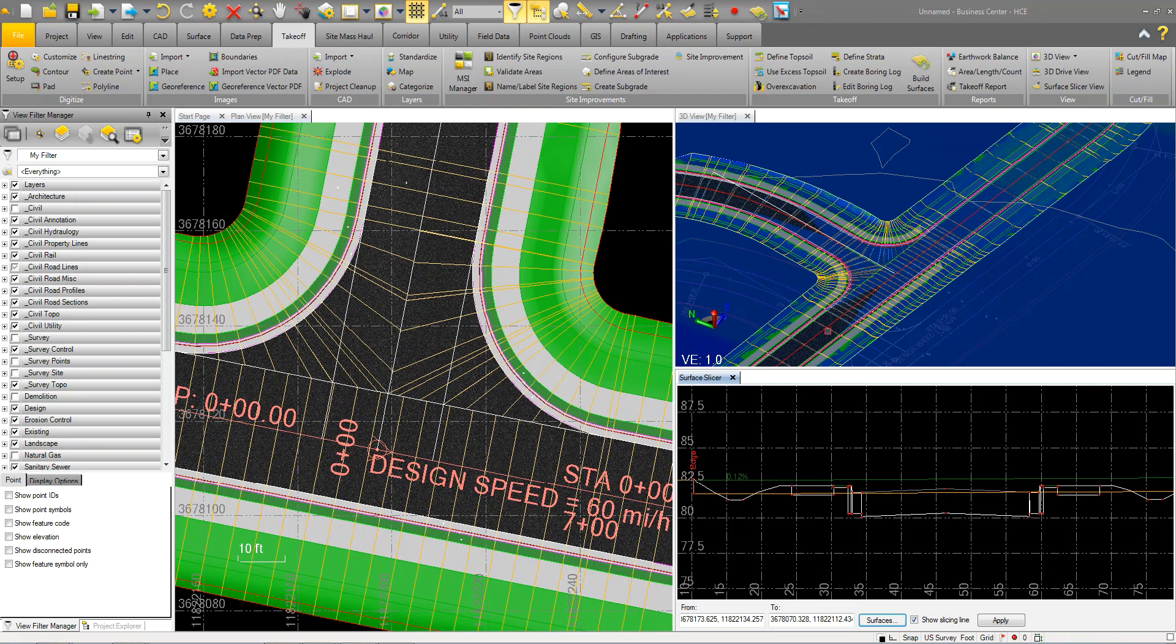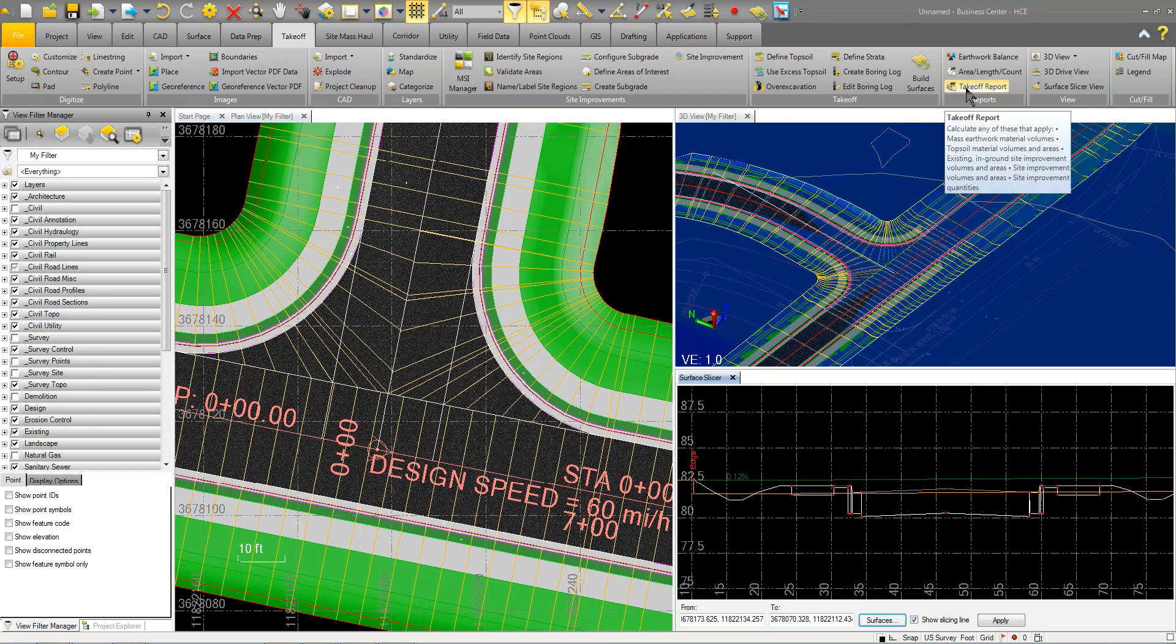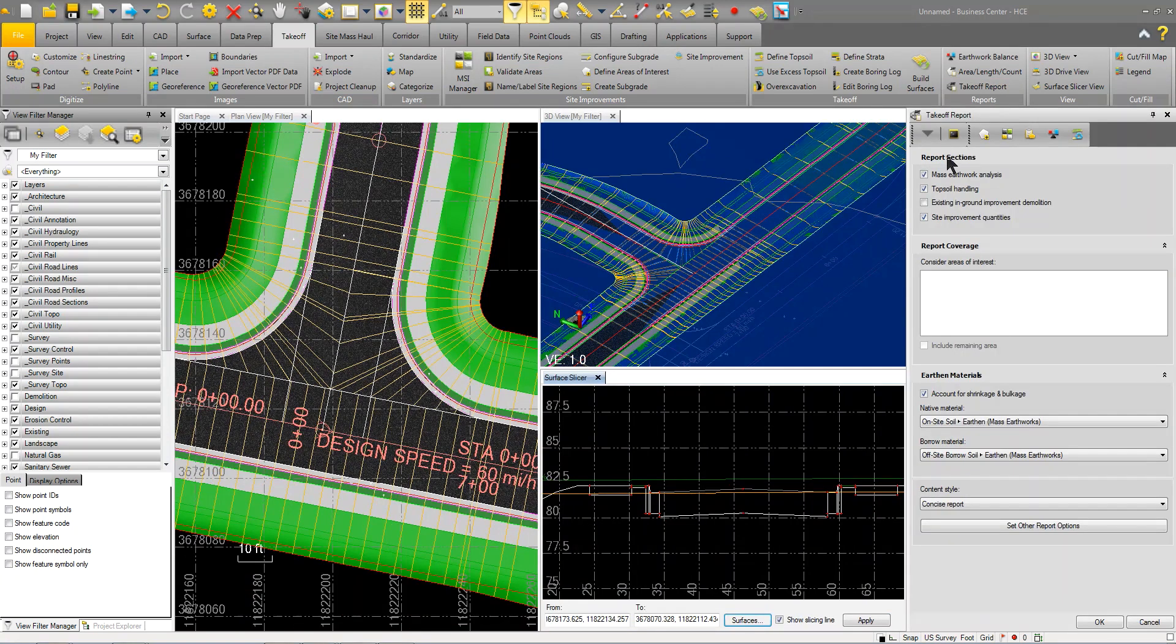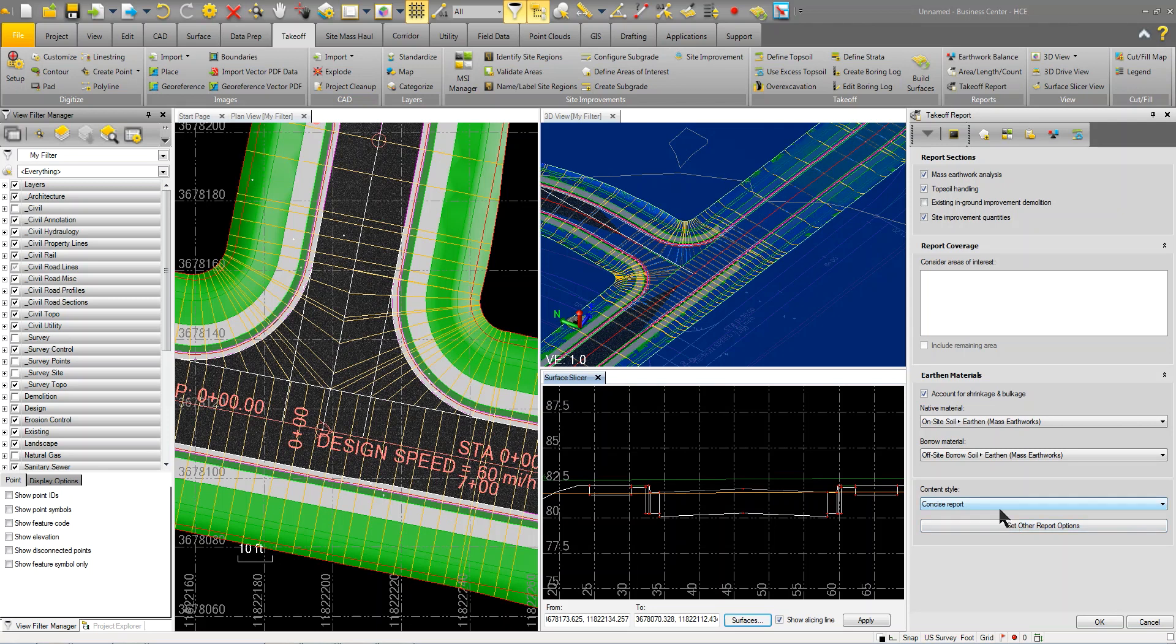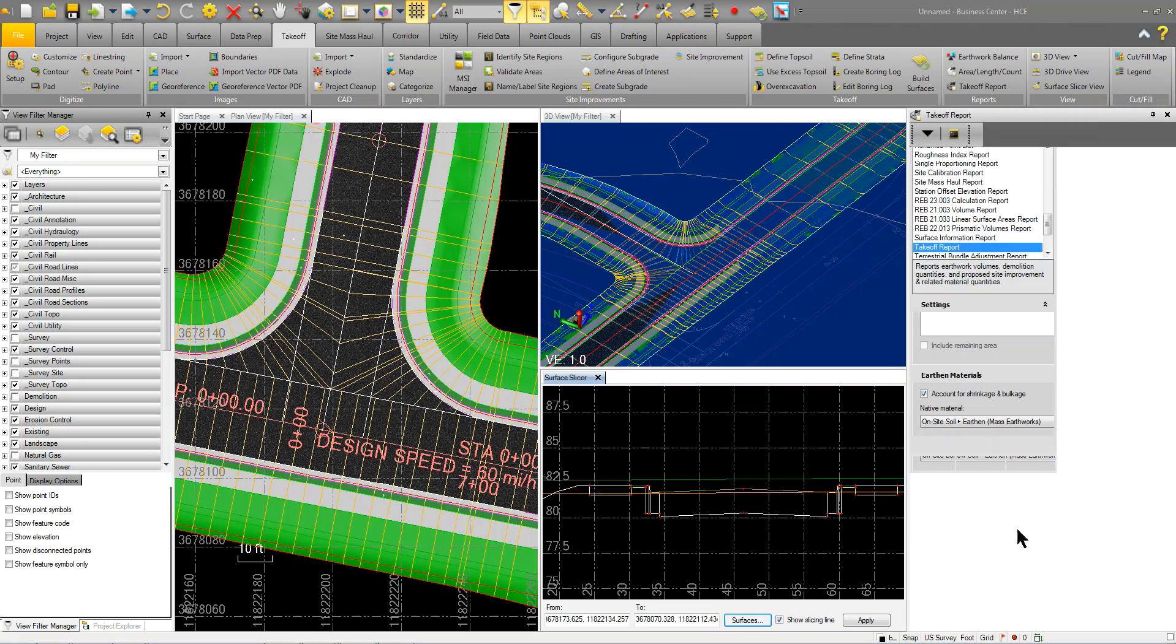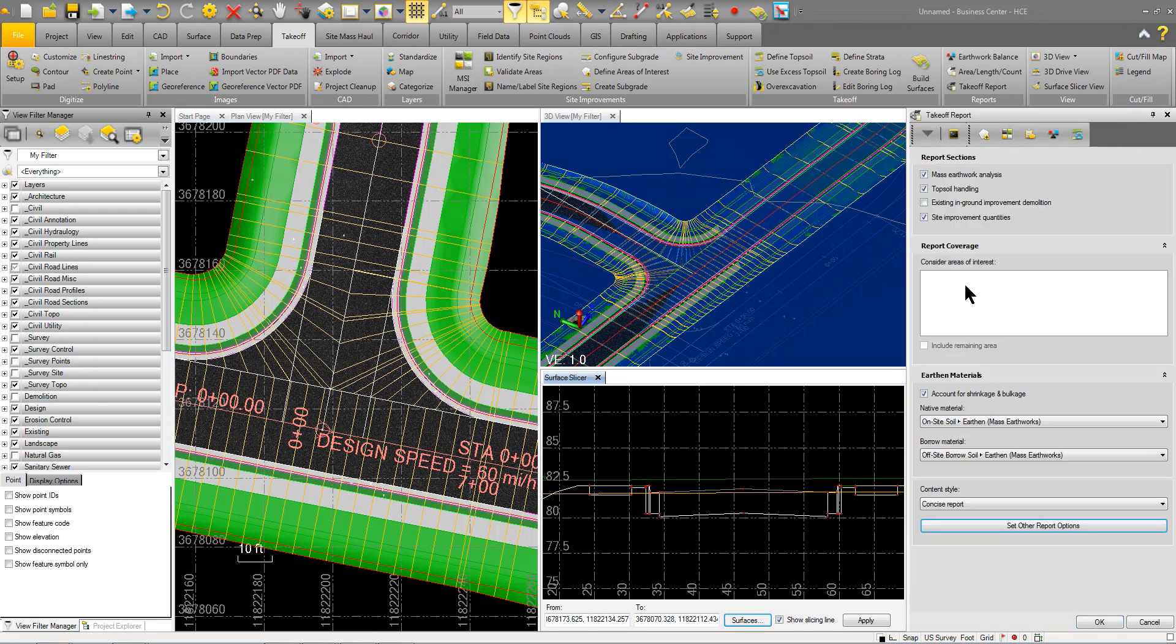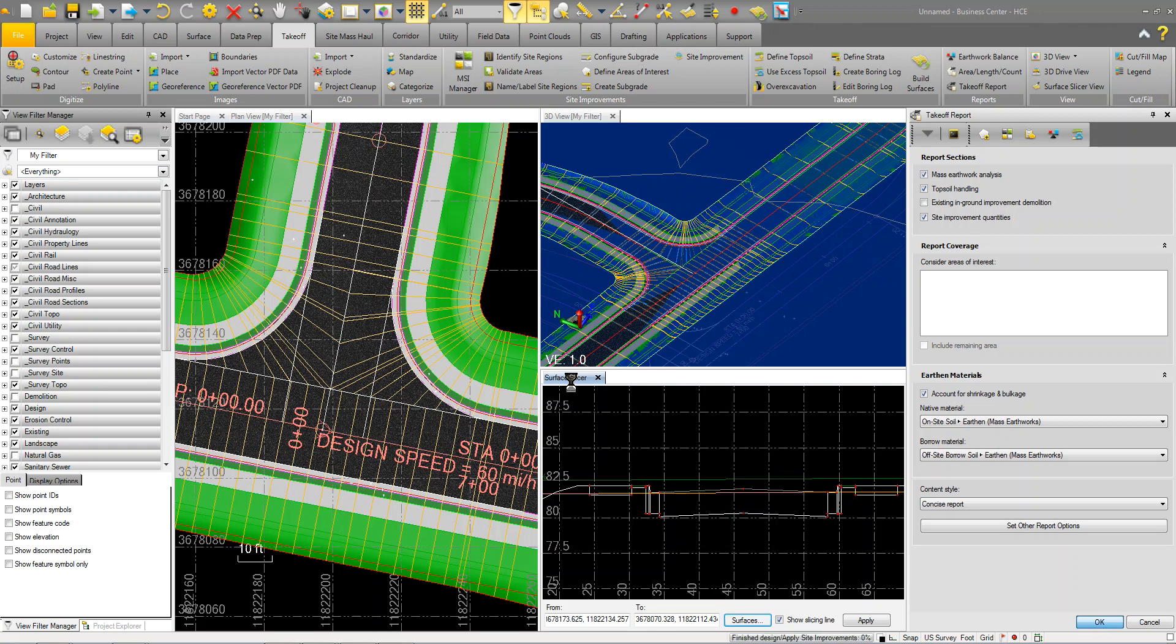Now that I have that, the next step would be to just simply come over and do a takeoff report. I set some settings here to turn on the costing and everything. I'm going to assign or also choose mass earthwork analysis, topsoil handling, and set up for my shrinkage and bulkage. This is going to take a couple minutes to process the report.